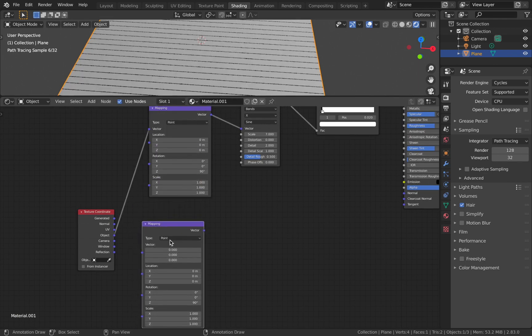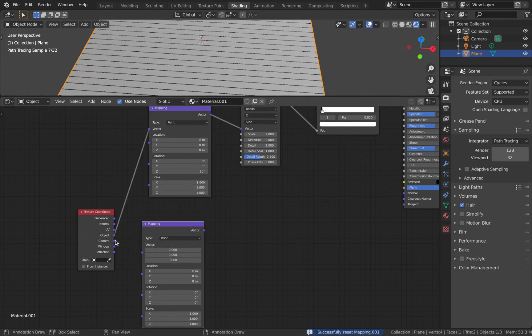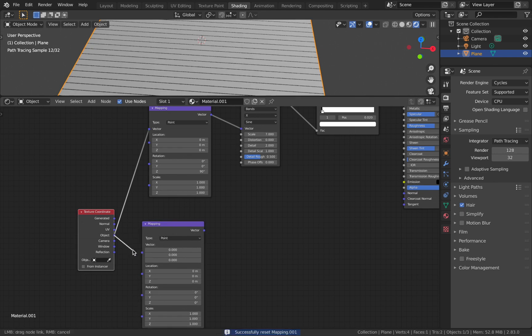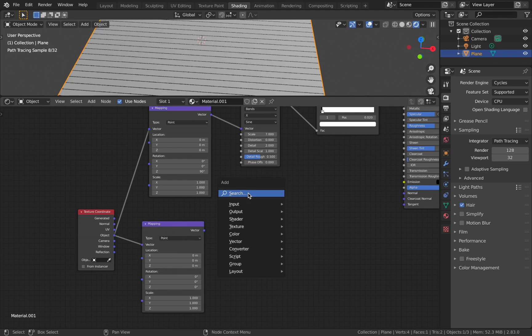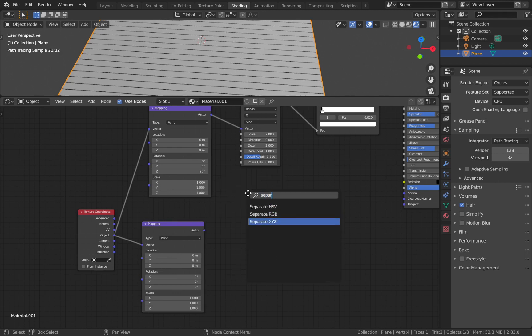Duplicate the mapping node. Making sure you have the mapping node selected, just backspace and that should erase the mapping node connection. The object output should be connected to the vector. Next, add in a Separate XYZ.